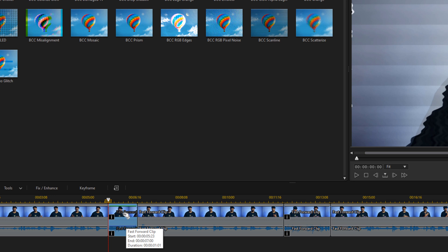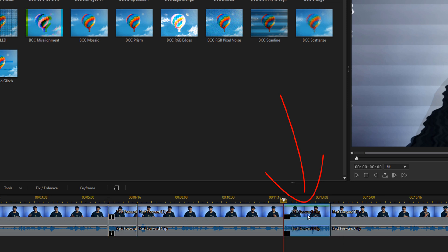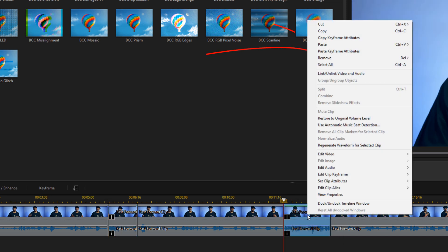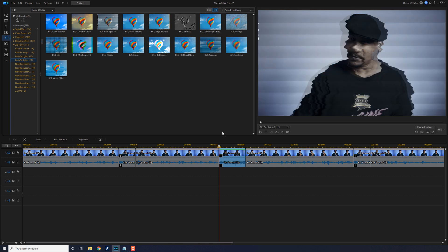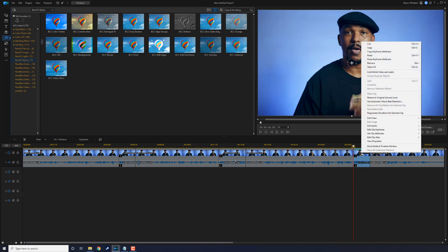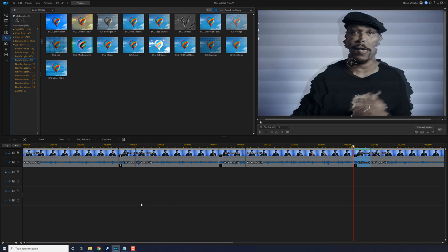Now I'm going to copy the effect that I added and all the parameters that I changed to the other clips that I sped up. So I'm going to right-click on this clip and go to Copy Keyframe Attributes. Then I'm going to left-click on the other sped-up clip, right-click it, and go to Paste Keyframe Attributes. I'll click OK to accept the changes. Then I'm going to right-click on the last clip, go to Paste Keyframe Attributes, click OK, and now all of the clips that I sped up have the Damage TV effect on them.